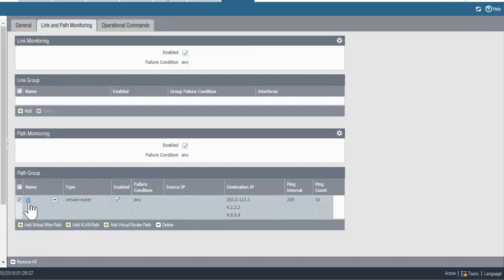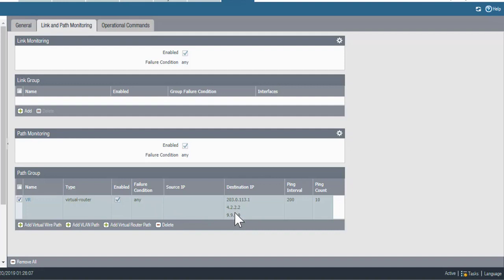Right now, this path group is set up with the any failure condition. And in other words, if any of these hosts stop responding to the active firewall's checks, then the active firewall will fail and the passive firewall will take over.